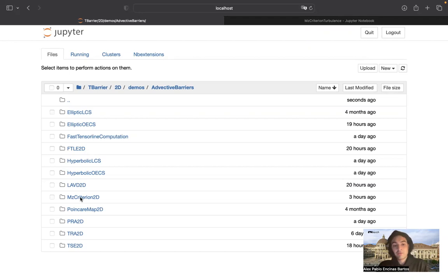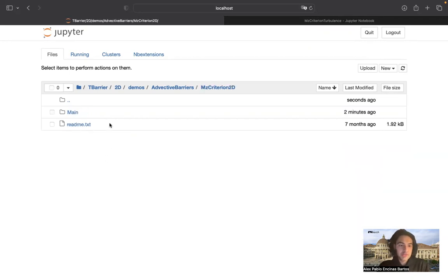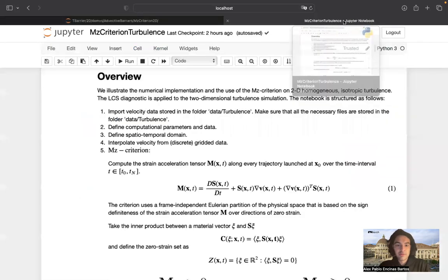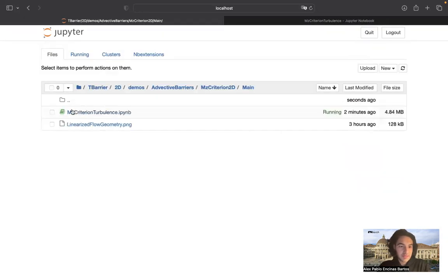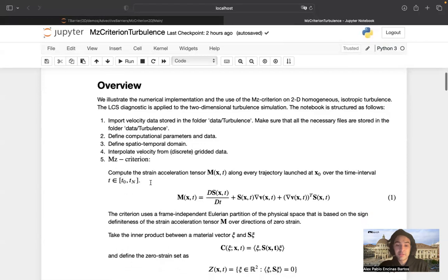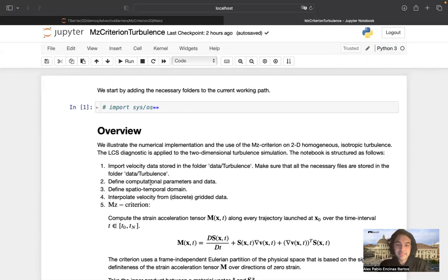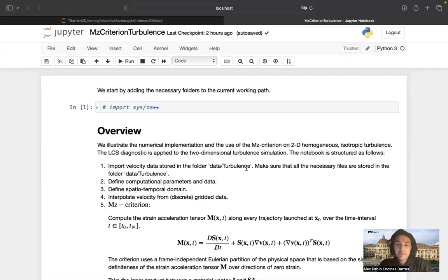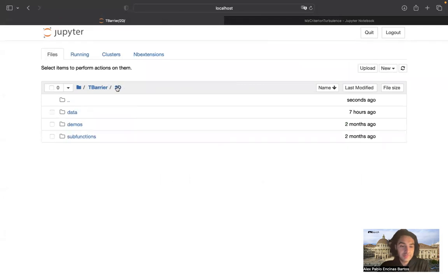That's pretty unique and interesting. The MZ criterion folder is fairly simply structured. The main notebook is inside the main folder and it's called 'MZ criterion turbulence', so we applied the MZ criterion to the turbulence dataset — the two-dimensional turbulence dataset. The turbulence dataset is too big to be stored on GitHub, which is why it's stored on a PolyBox, and you need to manually paste it from PolyBox to the local folder. All of this is explained in the data folder turbulence.